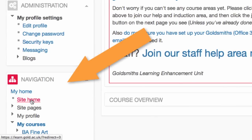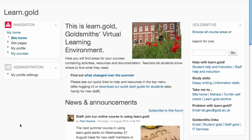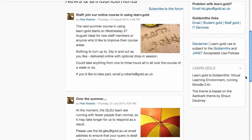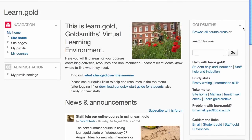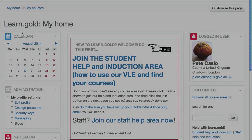The Site Home is the global homepage that you see before you log in. This looks the same for everyone, unlike My Home, which is unique to you. You can always get back to the My Home Page using the navigation block or the breadcrumb trail.